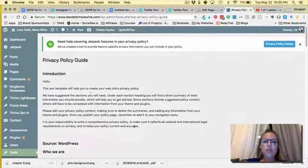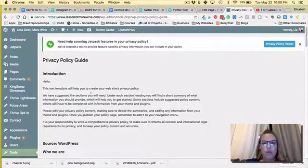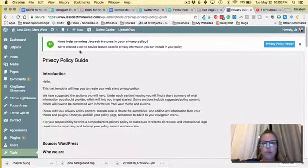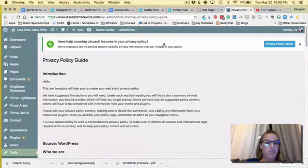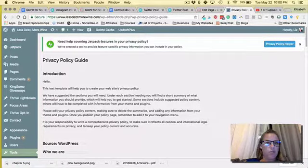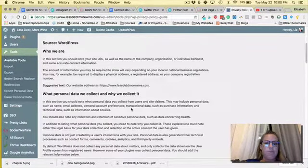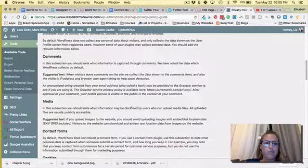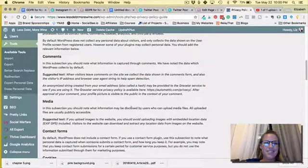So definitely a great place to start if you're having trouble and it looks like Jetpack has some features for privacy policy as well. So hopefully this helps.